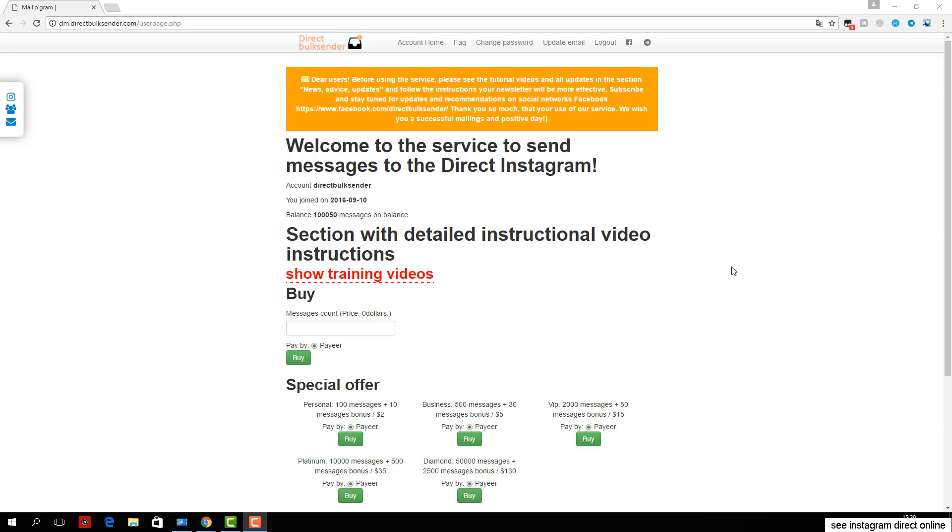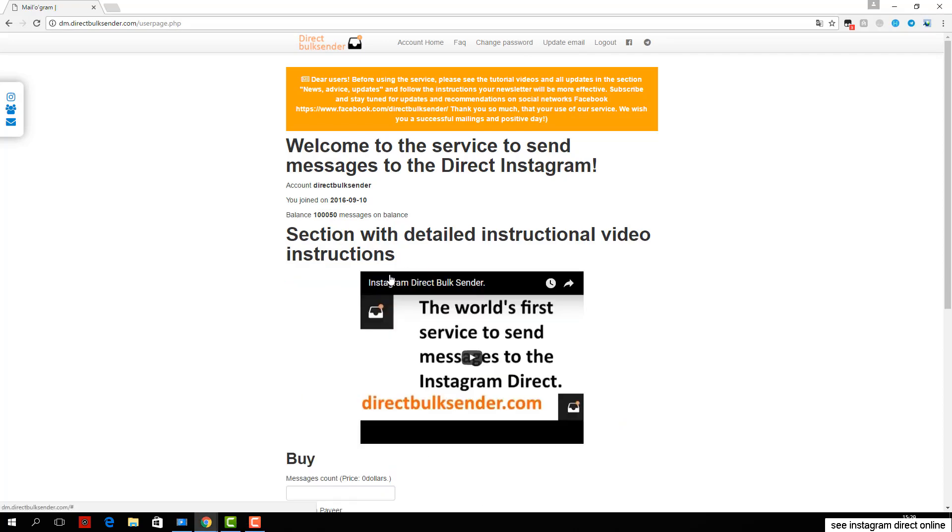Now I'll show you how you can send messages to Instagram Direct through our service. First, go to the Instagram accounts section.